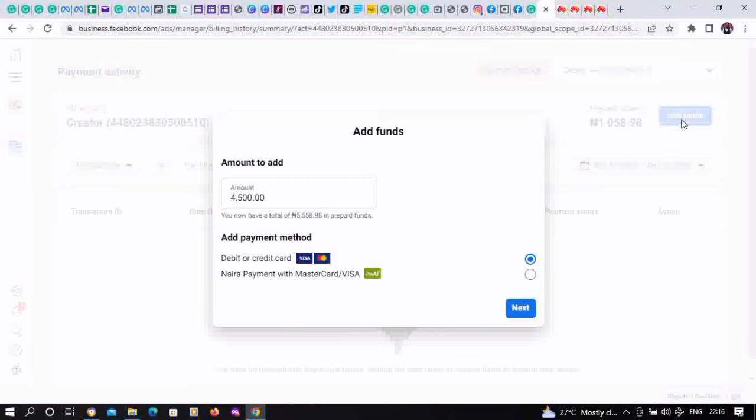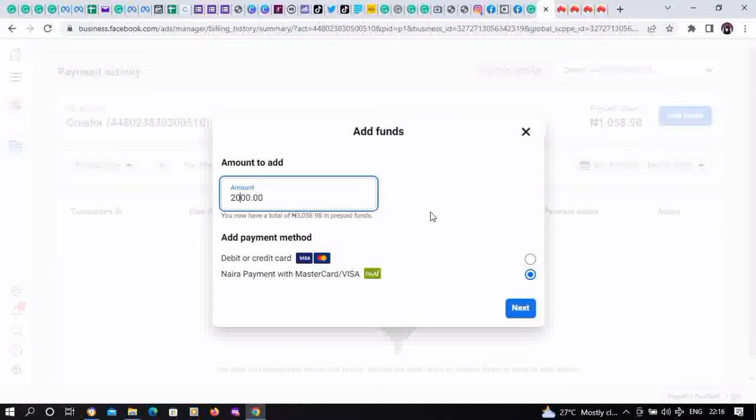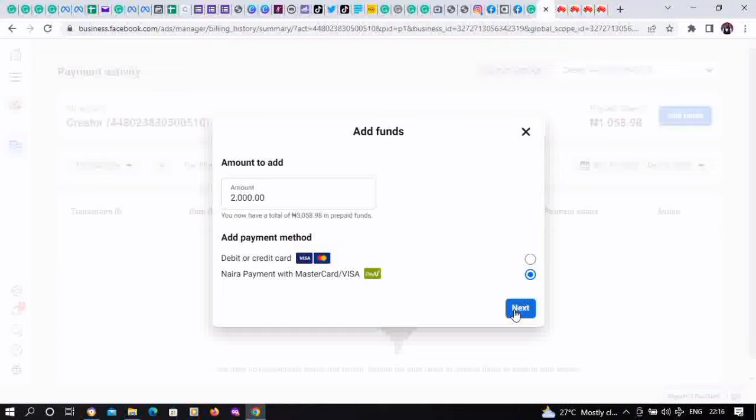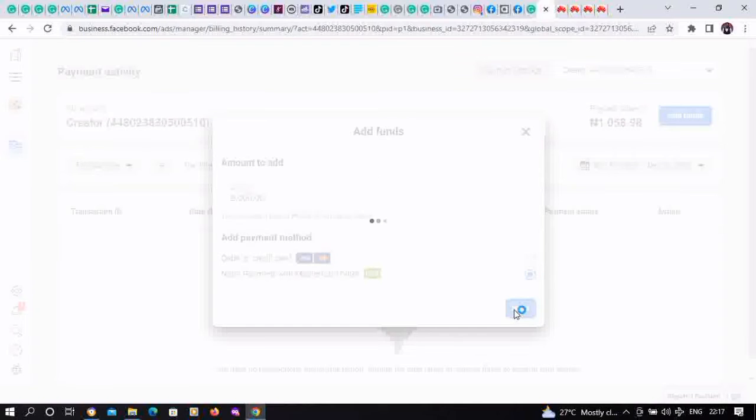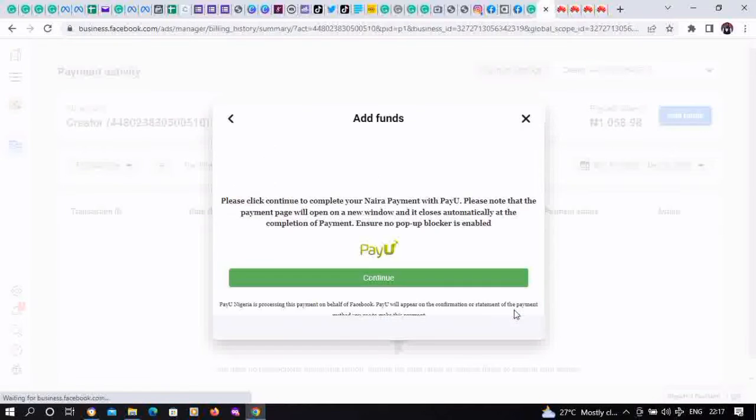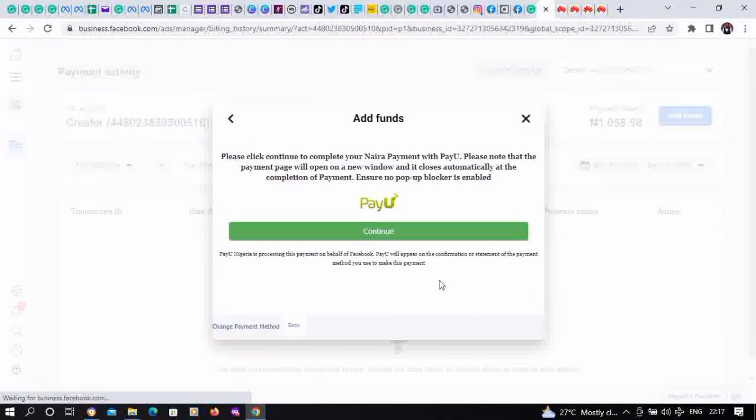Select the amount. Let's change that amount to 2000 Naira only. Select PayU as the option, then click on Next. Then click on Continue.